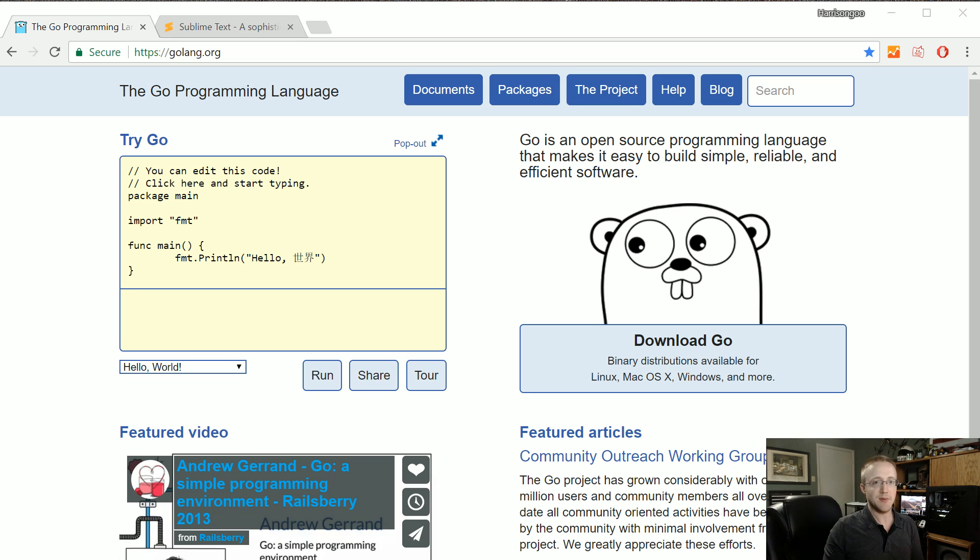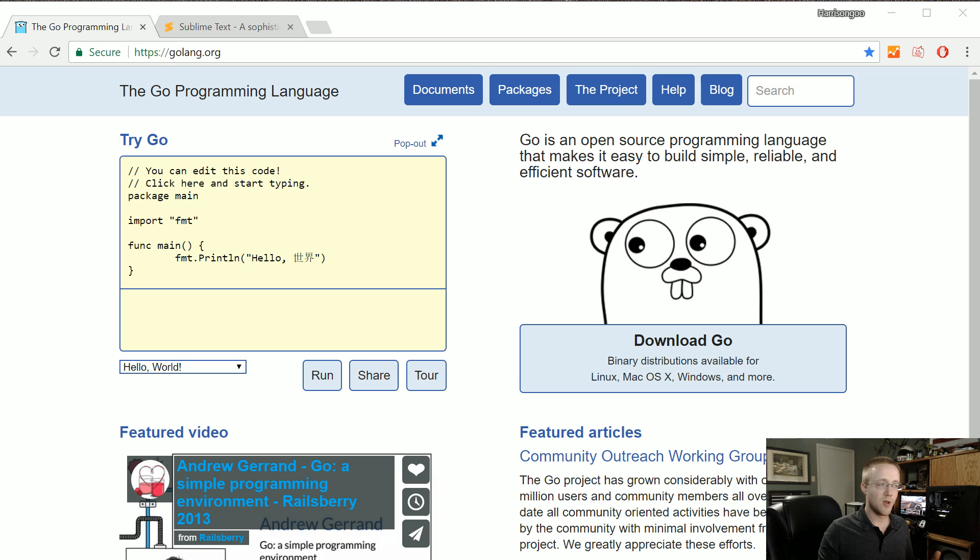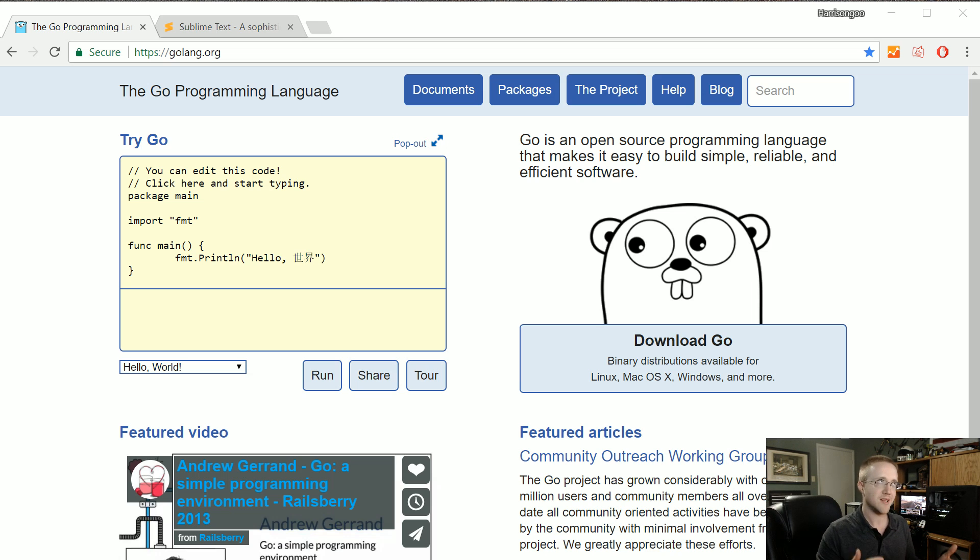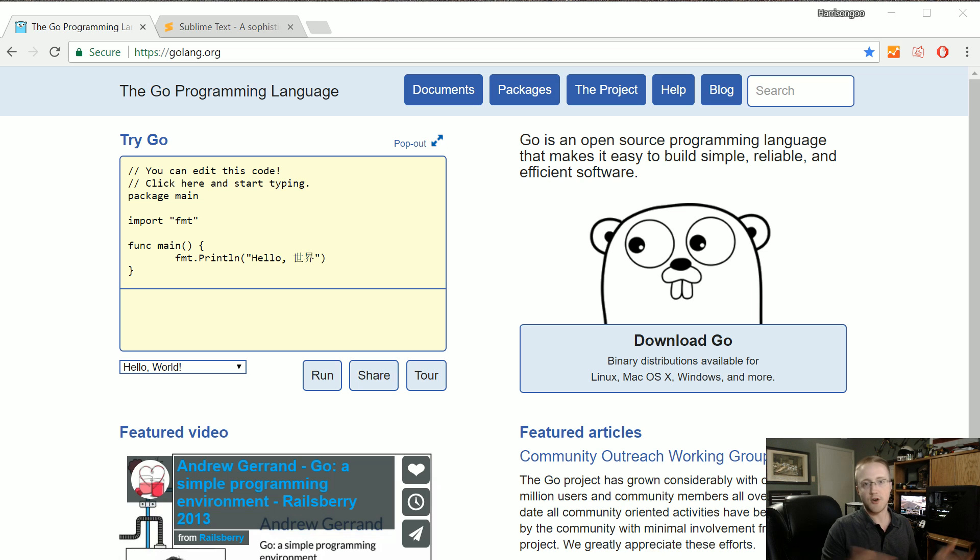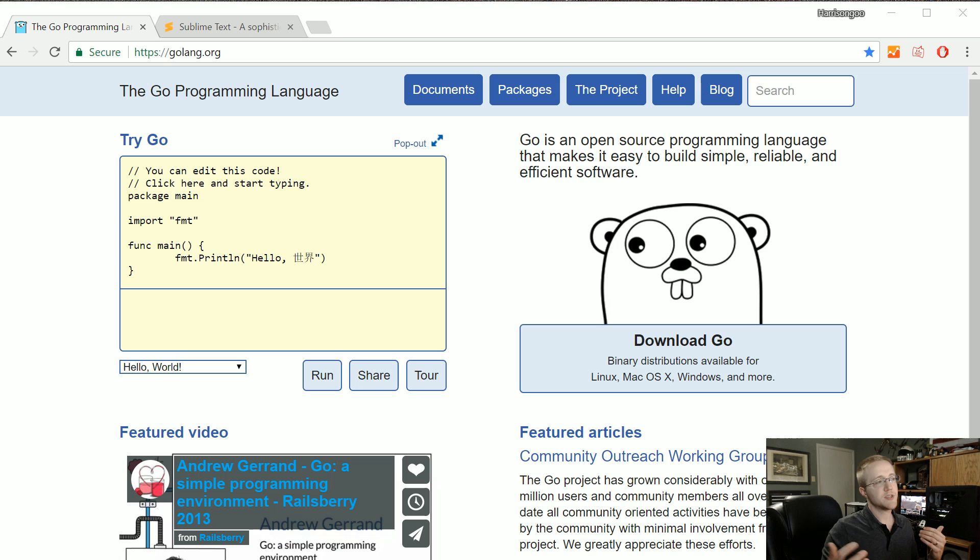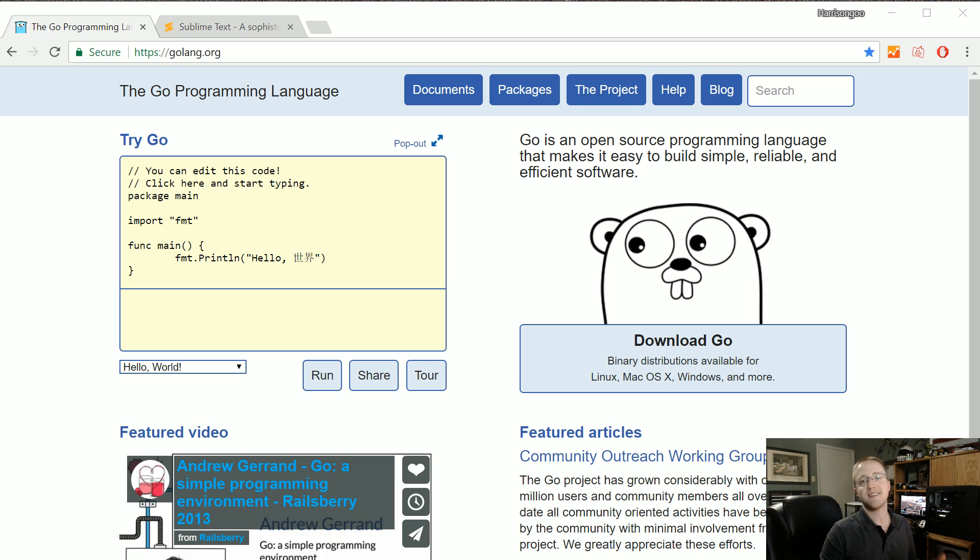Python's got the global interpreter lock kind of restricting it to one thread. Yes, there are ways around that, but that's like band-aids over a bigger issue, whereas Go is just concurrent right out of the box.